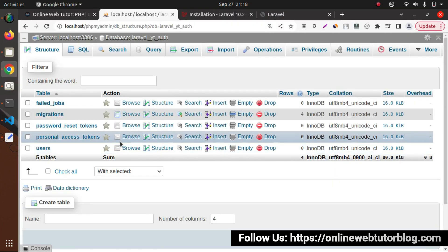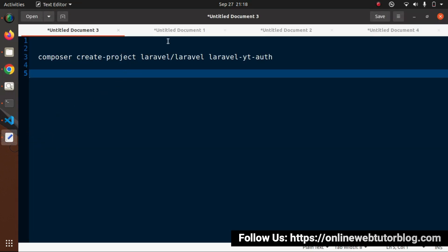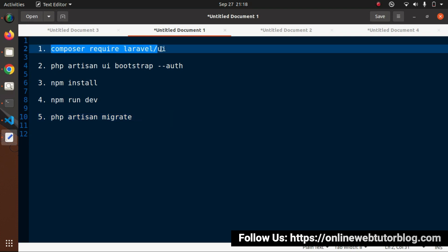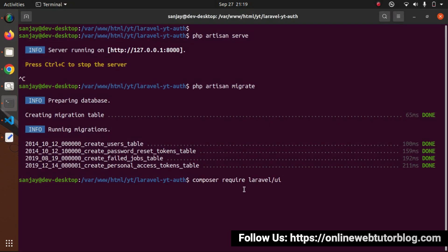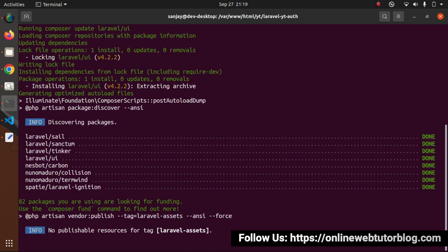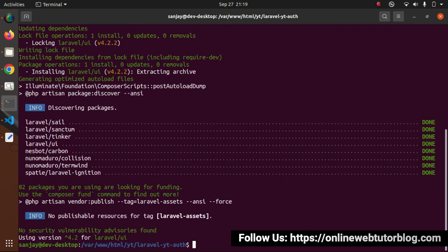Now let's start all about the implementation of authentication inside our setup. Here we have a few steps that we need to follow to integrate the Laravel UI, it means authentication inside our setup. So first, I will copy this Composer command. Back to project terminal. Here we are using a Composer command to install this Composer package. Press enter. Now as we can see, installation has started. And successfully, now completed.